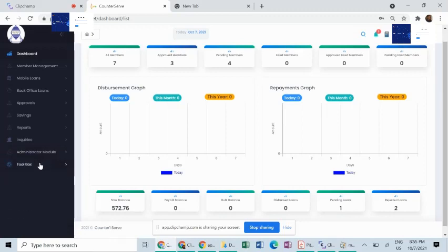The function of the toolbox is simply for setting up slides for marketing and also a display of your gallery as a communication tool for members to easily interact with the events and other happenings within your Sarkoz.